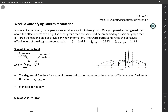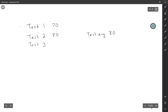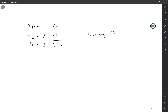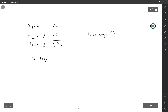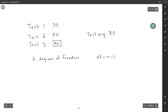Each sum of squares comes with its own degrees of freedom — the number of independent values in the sum. To illustrate: imagine a class with three tests where you scored 70 on the first and 80 on the second. If we know your test average is 80, then the third test grade isn't really free — it has to be 90. So there are only two degrees of freedom here. Once you know two grades and the average, the third is determined. The degrees of freedom is always the sample size minus one.